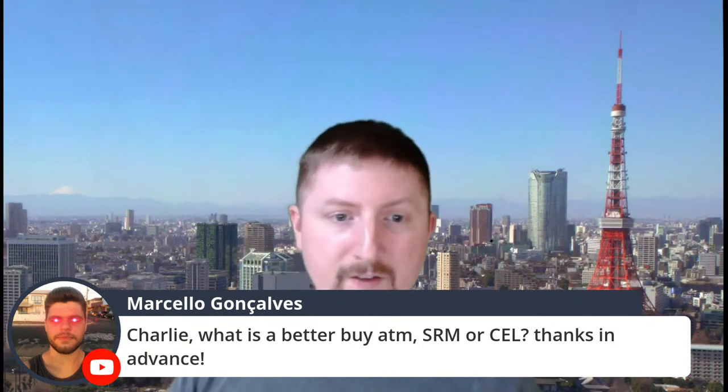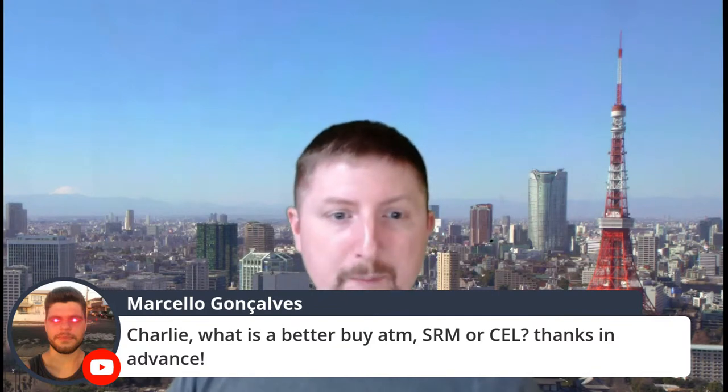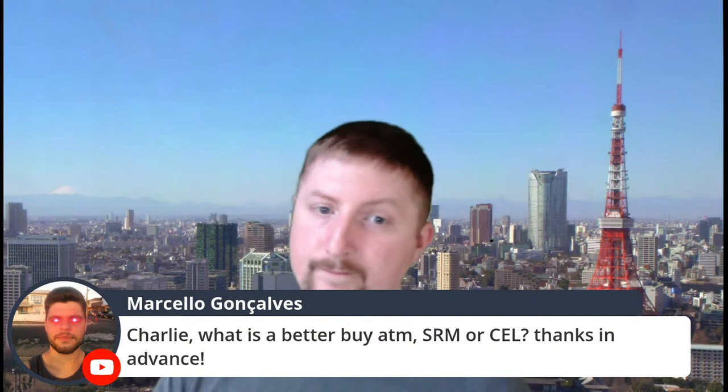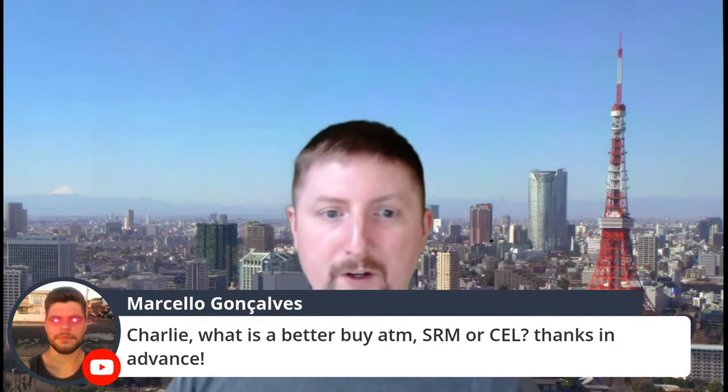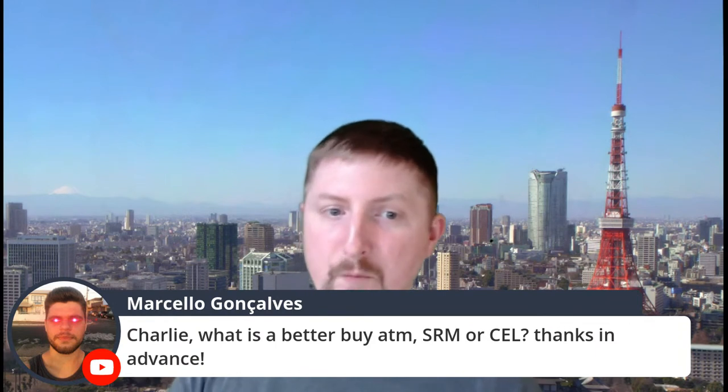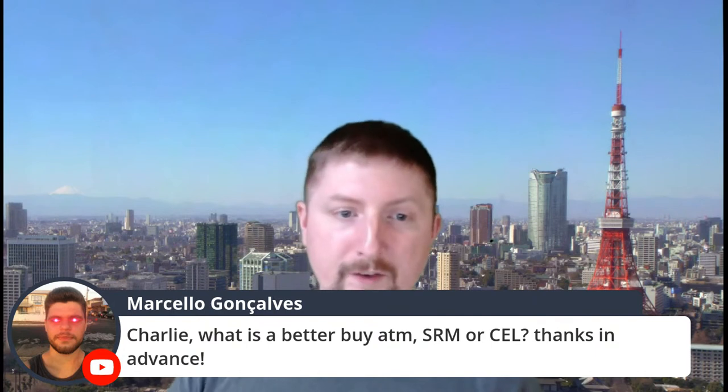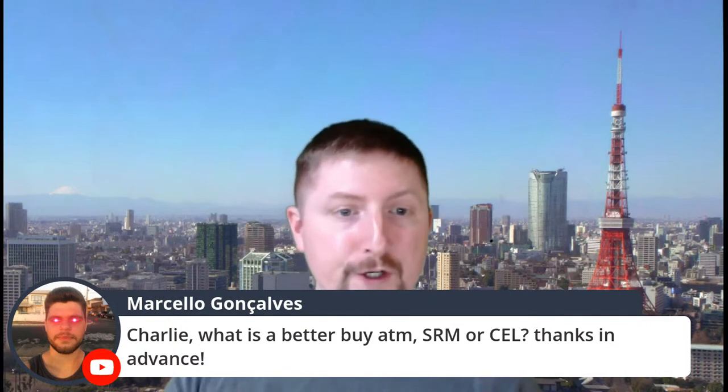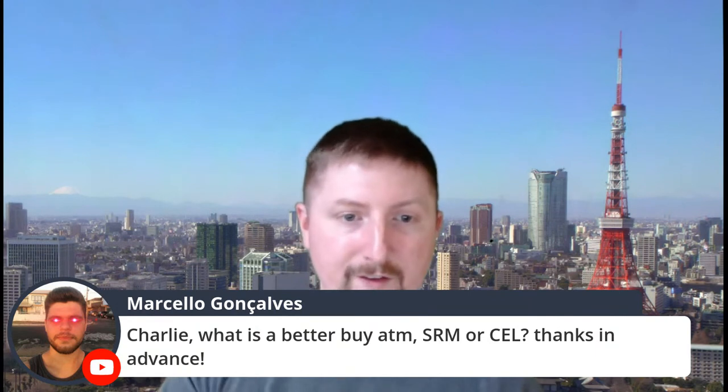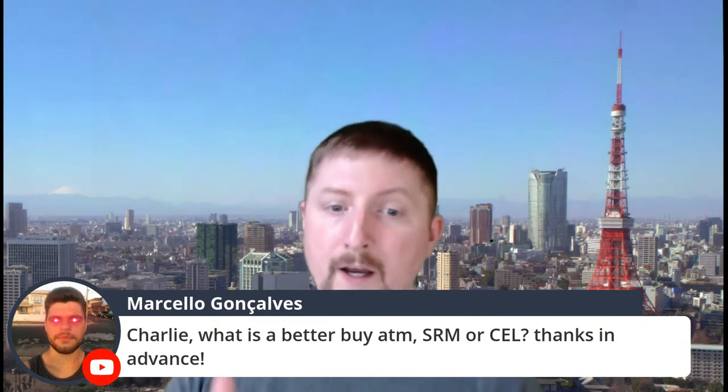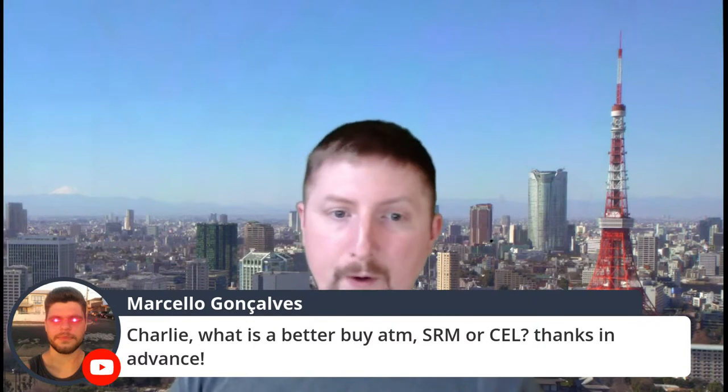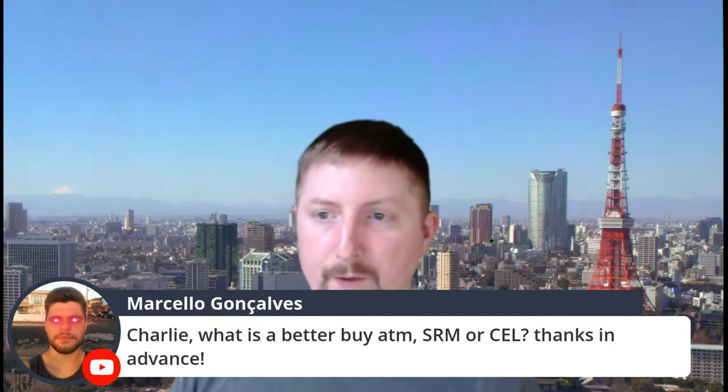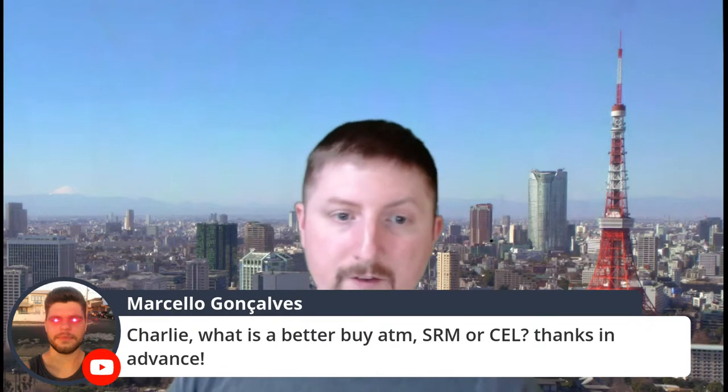I would say both for slightly different reasons are good buys at the moment. I like both. I have bought both within the last one week. With Serum, I would say you're basically betting on all decentralized services around Solana platform. So that's probably going to be a lot of things, including Ray and other things. Then we look at Celsius and you're looking at more of like a compounding effect, where the Celsius price will go up because of assets under management on the Celsius platform. You can earn interest, so if you can earn CEL on CEL, that compounding effect can be very serious.